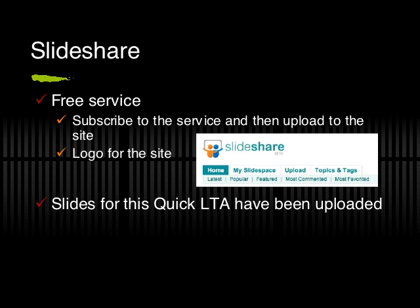SlideShare is a free, internet-based service. There is a need to subscribe to the service and then begin the process of uploading not only PowerPoint slides but also PDFs and OpenOffice files. On the screen, you see the logo for SlideShare along with a few of the commands that are options.